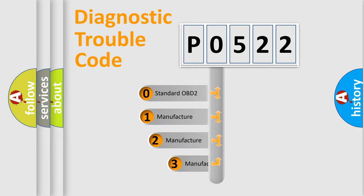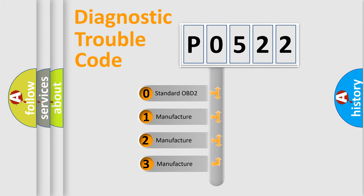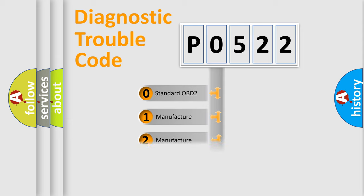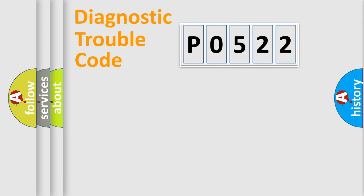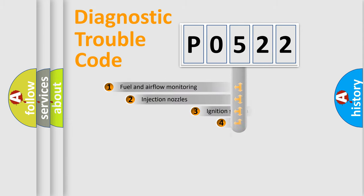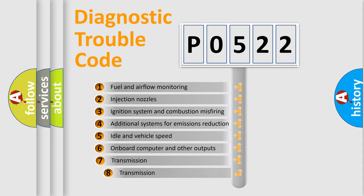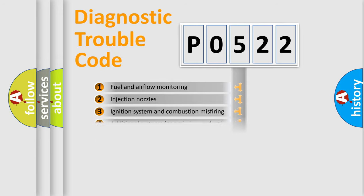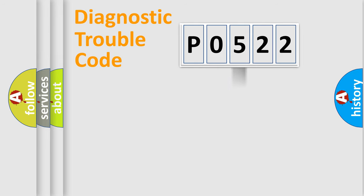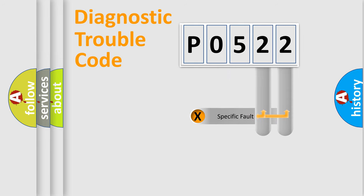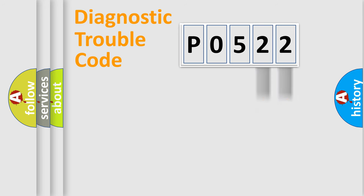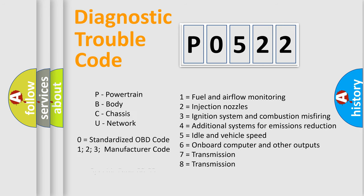If the second character is expressed as 0, it is a standardized error. In the case of numbers 1, 2, or 3, it is a manufacturer-specific error. The third character specifies a subset of errors. The distribution shown is valid only for the standardized DTC code. Only the last two characters define the specific fault of the group. Let's not forget that such a division is valid only if the second character code is expressed by the number 0.